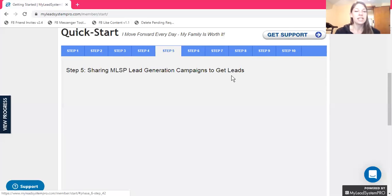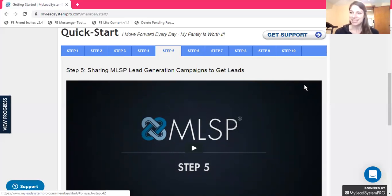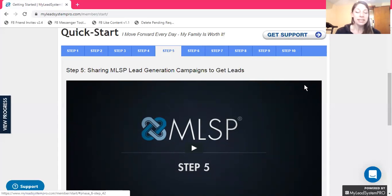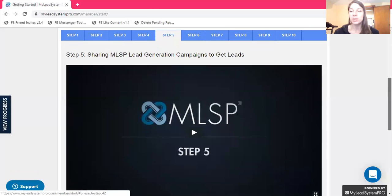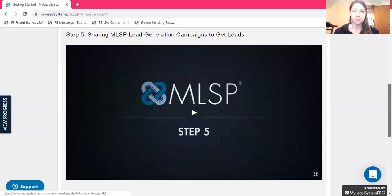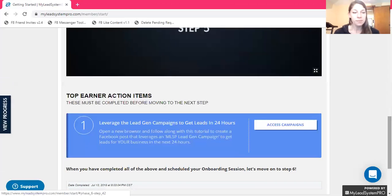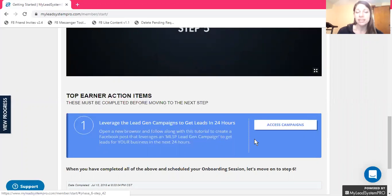Step Five: sharing MLSP lead generation campaigns to get leads — these are leads for your business, leads who are looking for ways that they can grow their own business, leads that can lead to so many different things. And if you are building an email list, this will help you grow your email list as well. Watch your video. Leverage the lead generation campaigns to get leads within 24 hours. Follow the steps and it will happen.